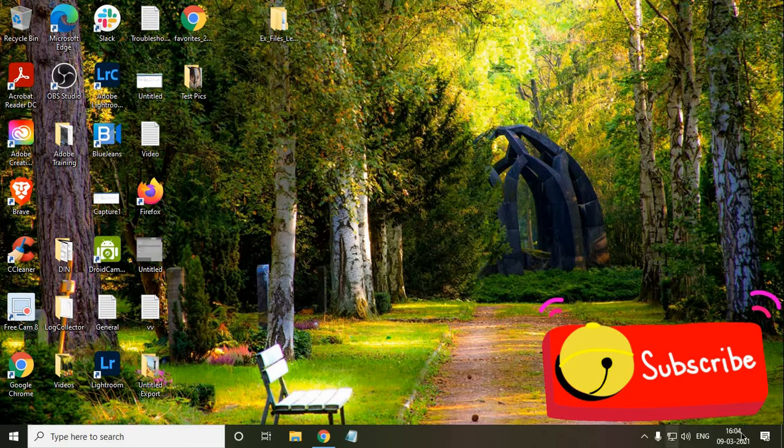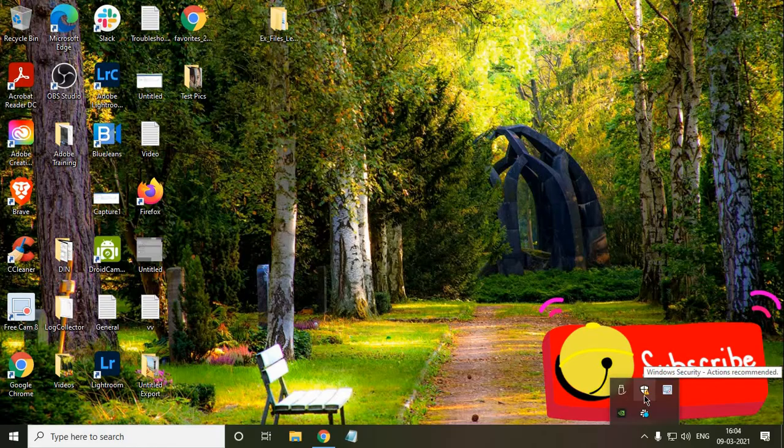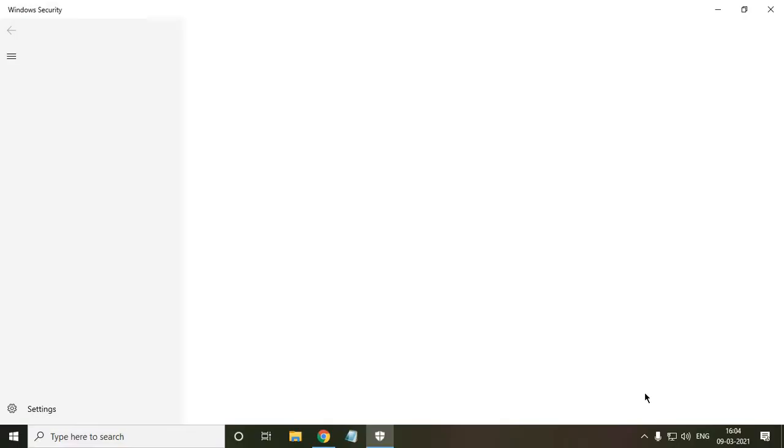So here at the right hand side where you see the time, you will find an up arrow key. You just have to click on that and look for the shield icon which says Windows security. So we just have to double click on it.